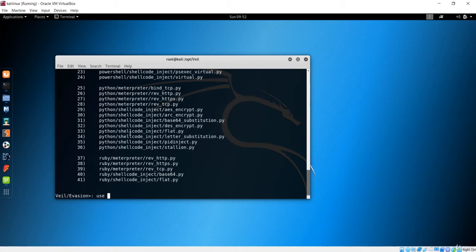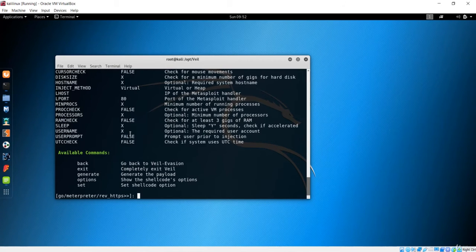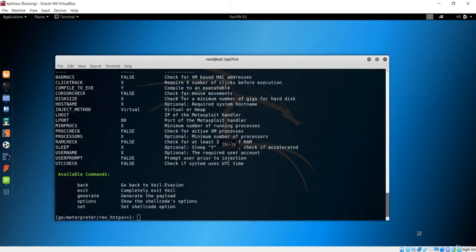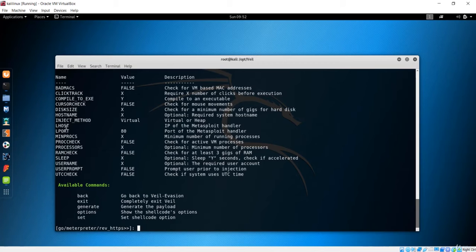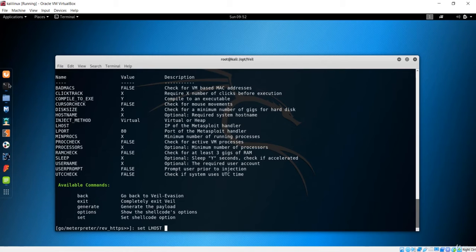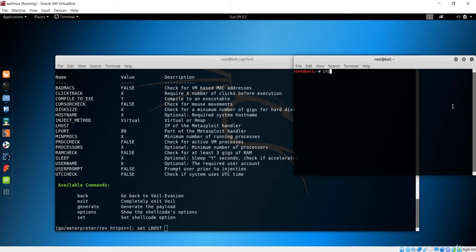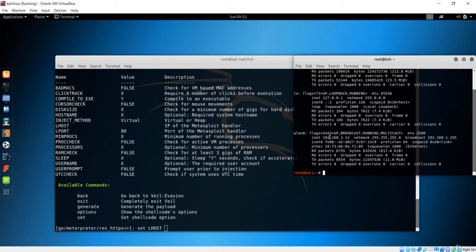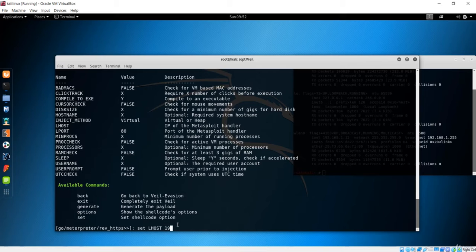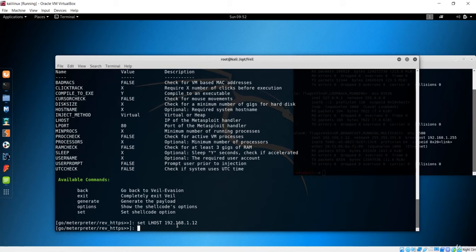I'll use payload number 15. You can see the options — LHOST and LPORT. Let's set LHOST to the IP address of this Kali machine. I'll run ifconfig to confirm, then type the IP address: 192.168.x.x. Now LHOST is set.